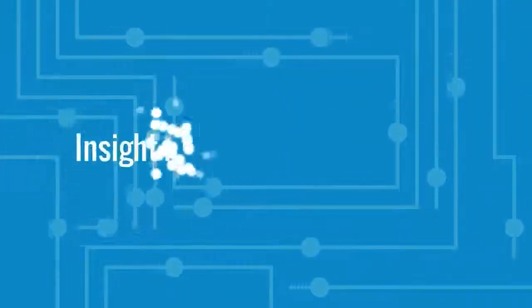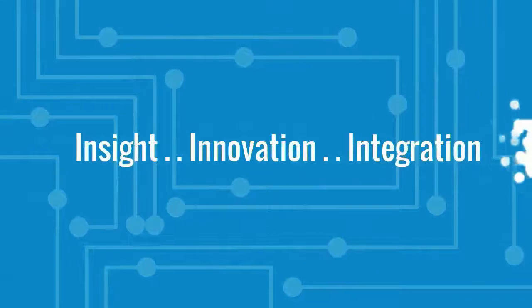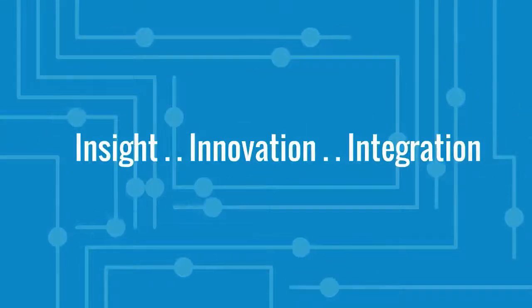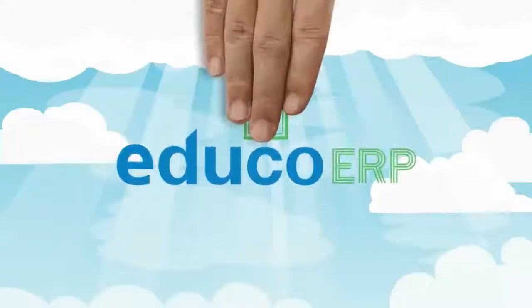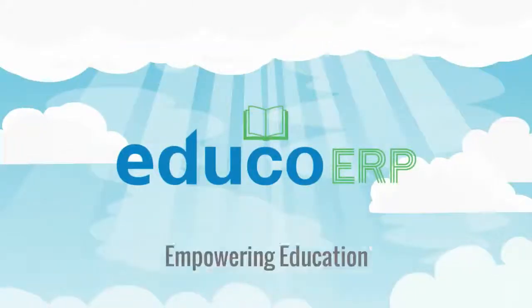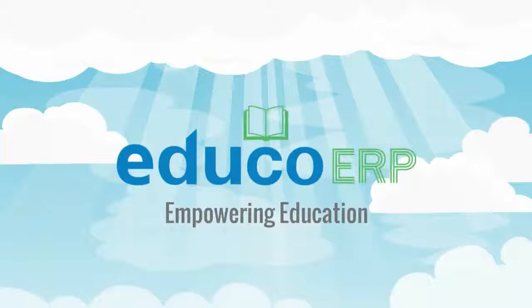Experience the power of insight, innovation, and integration. EDUCO ERP, empowering education.